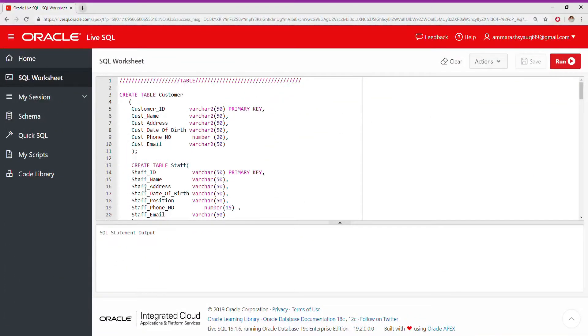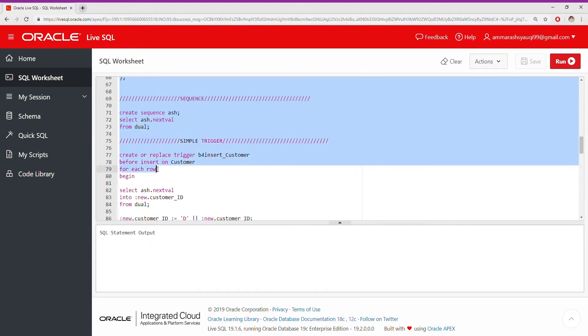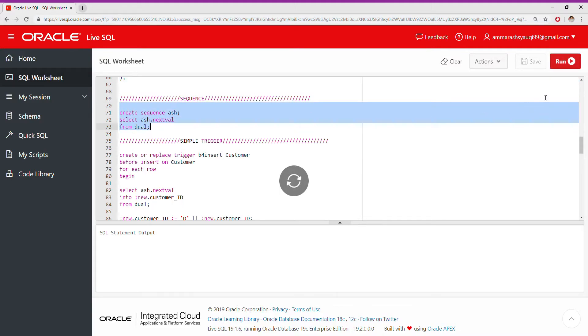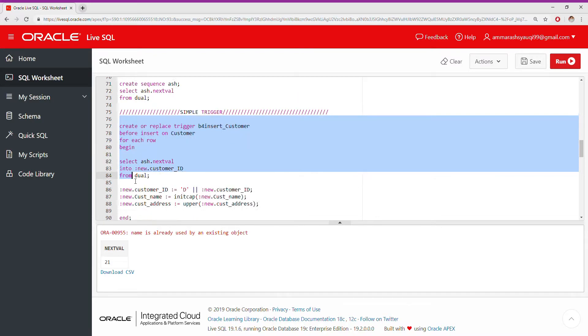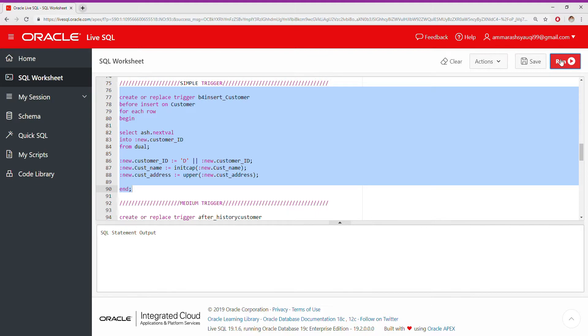Hi everyone, today I want to show you all of my three triggers. First of all, I create a table, then I create the sequence, and then I insert the first trigger, which is the simple trigger.